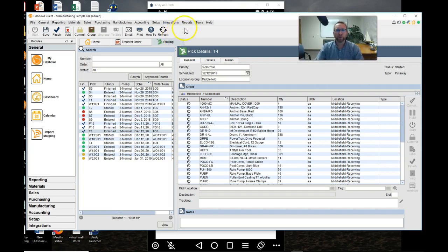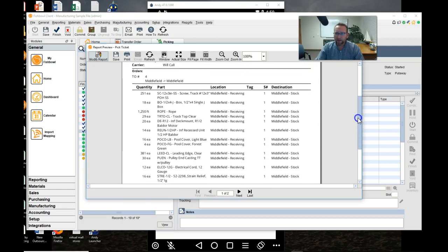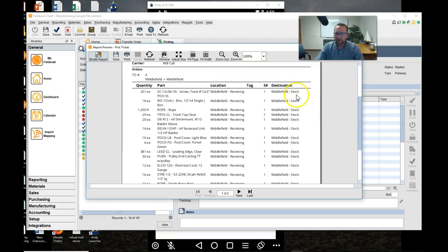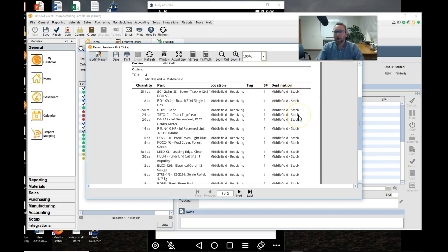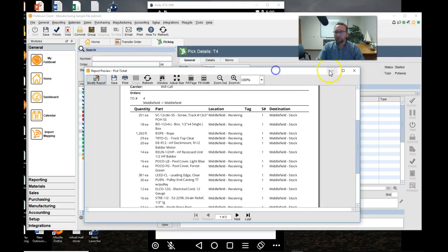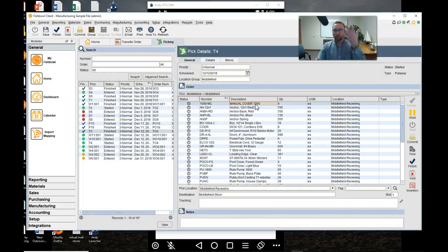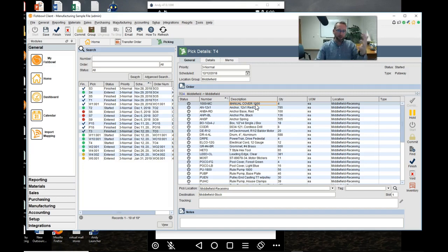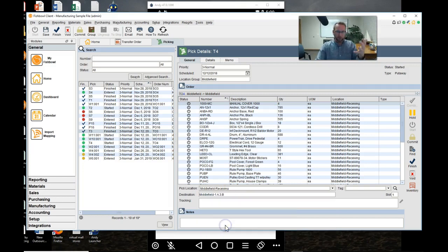Option one is we could go to reports and print out the pick ticket. Now notice this pick ticket, the destination says stock, stock, stock, stock. The from location says receive, receive, receive, receive. So if you're using a pick ticket you could hand write in the destination location that it went to. Bring this document back and then once the document is back at the desktop, click on each line with pick ticket as your reference.